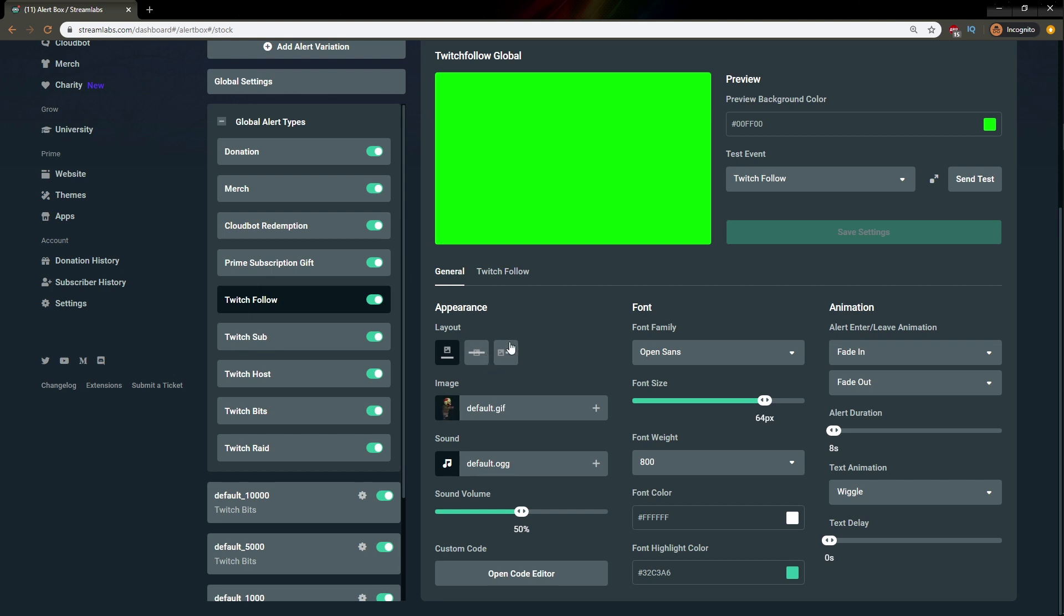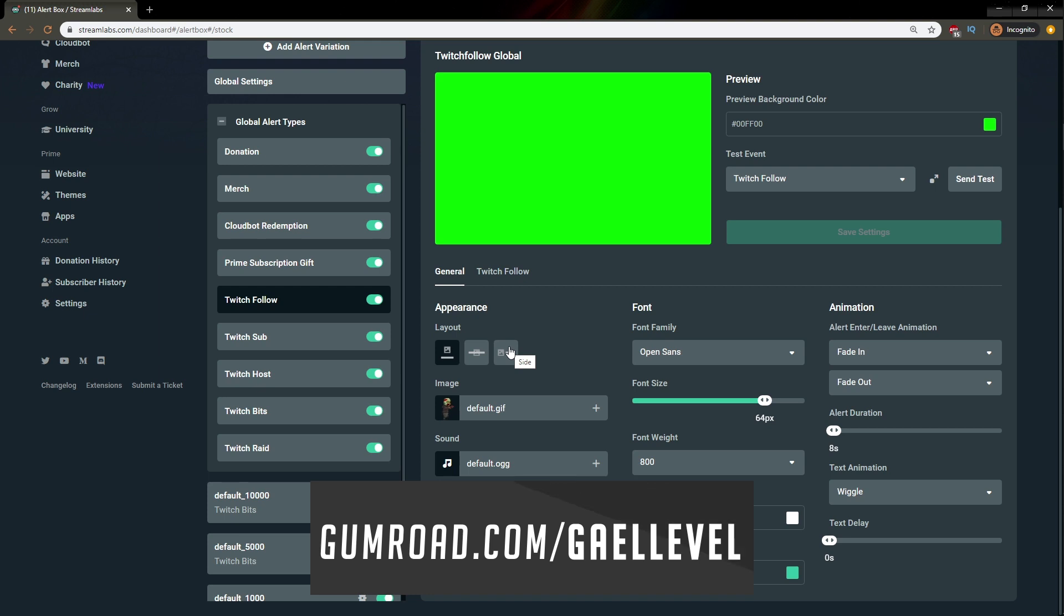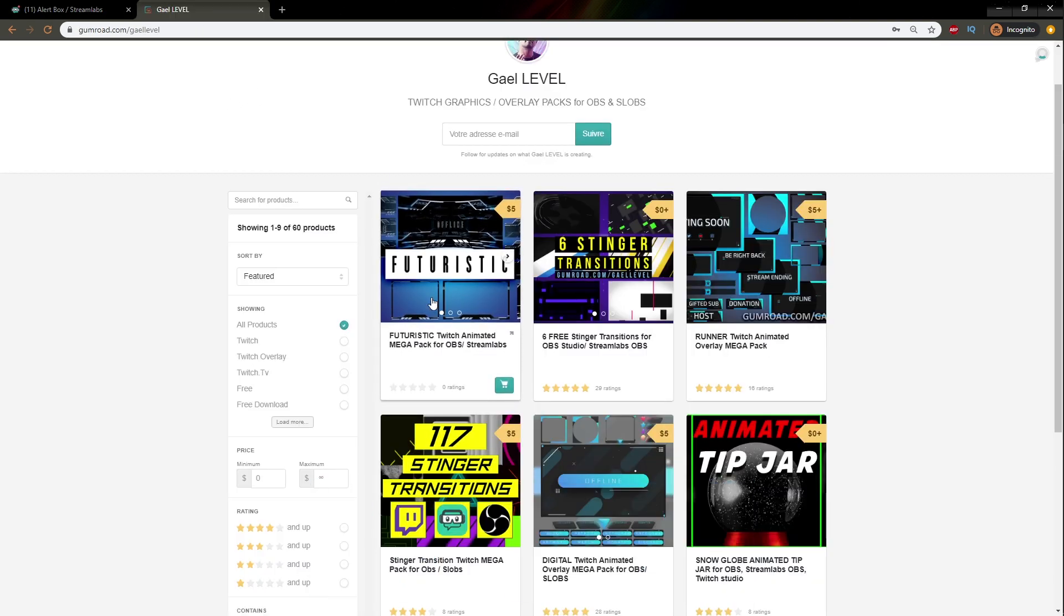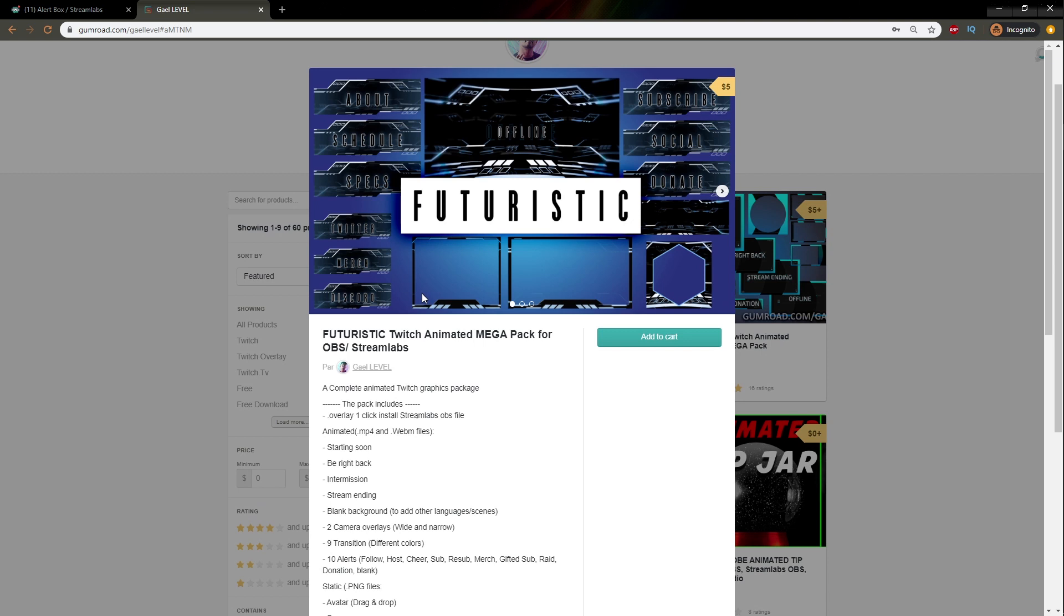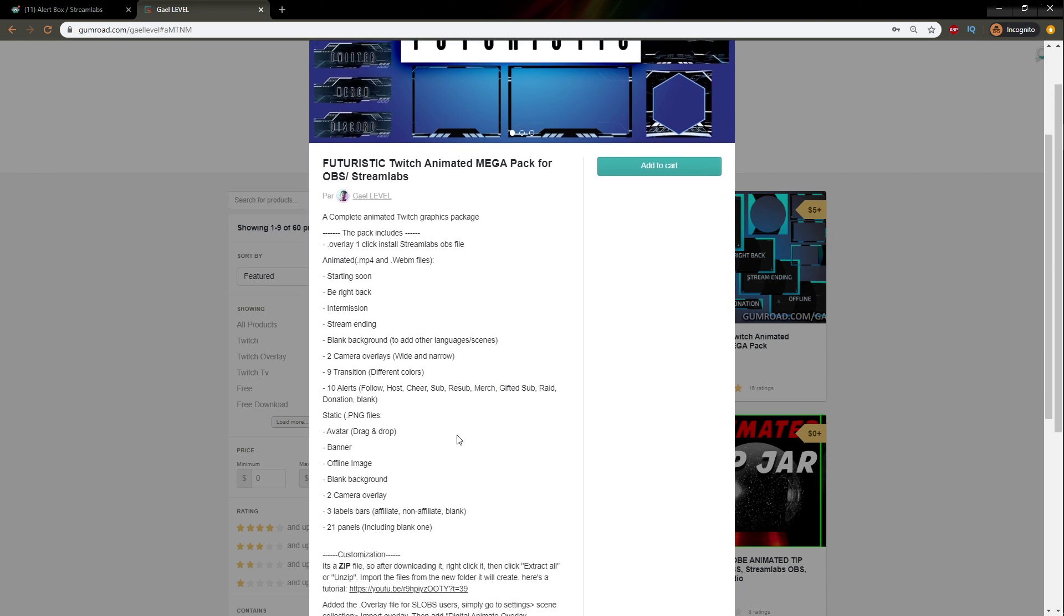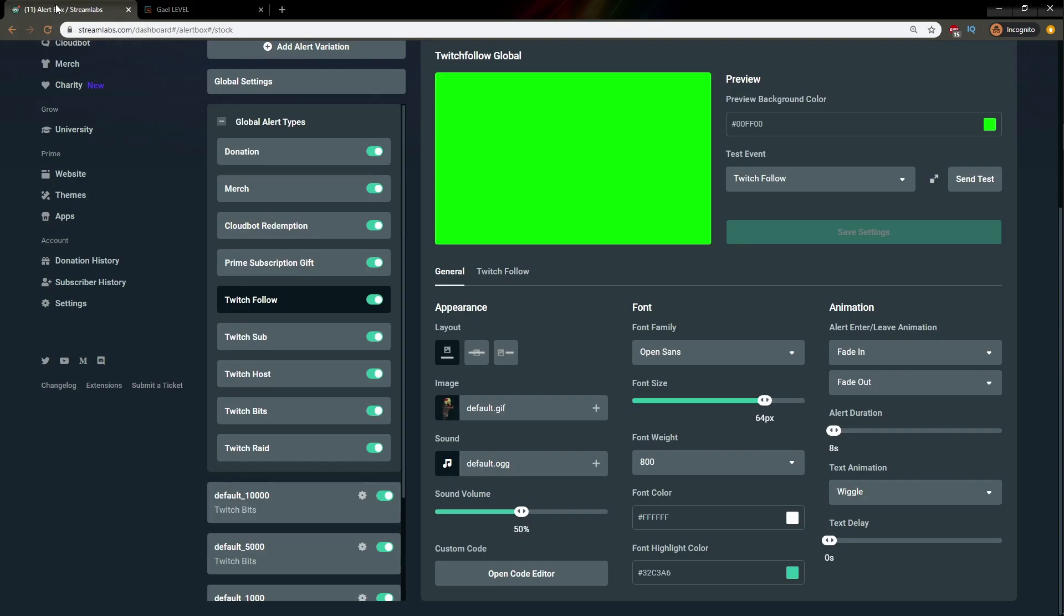For our custom alerts, we're actually going to be using custom alerts from the futuristic pack found on gumroad.com slash gal level. If you go to gumroad.com slash gal level, right here, it's the futuristic pack. And we're going to be using the alerts that are in this pack, because this pack contains 9 alerts plus 1 blank background. And I think it's a very good example, because those are animated, and they are already formatted to the right format that you need.